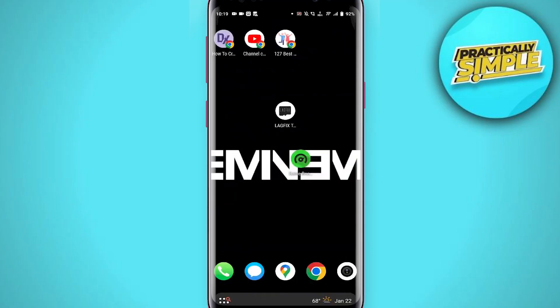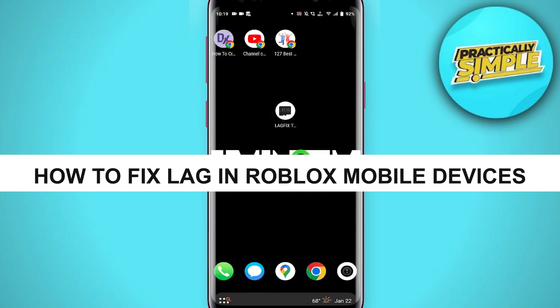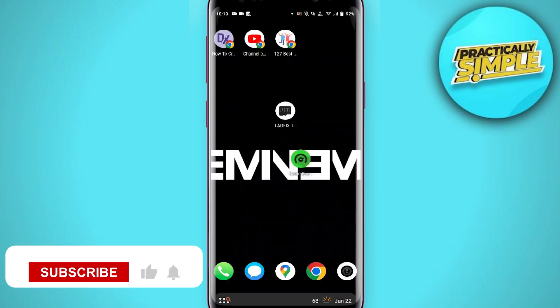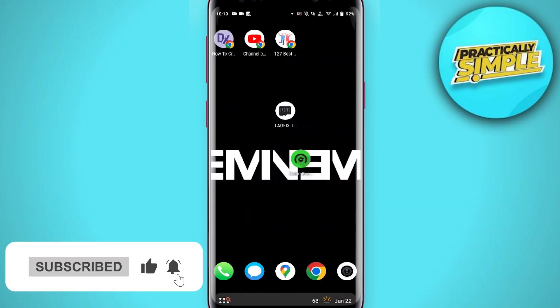Hey everyone, welcome back to the channel. In today's video, I'm going to show you how to fix lag in Roblox mobile devices. First of all, you have to install the Game Booster application on your mobile.